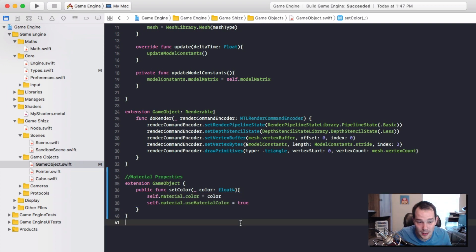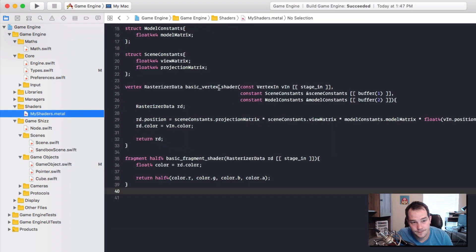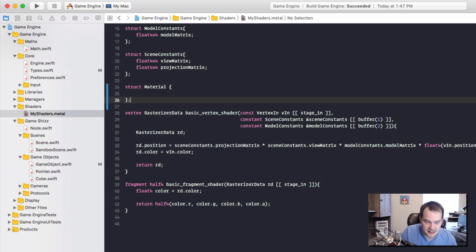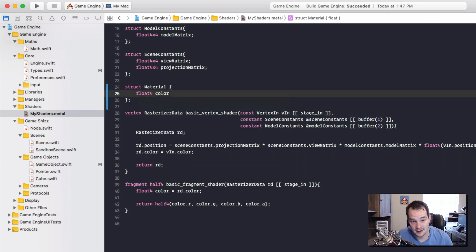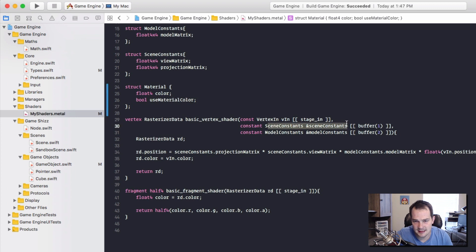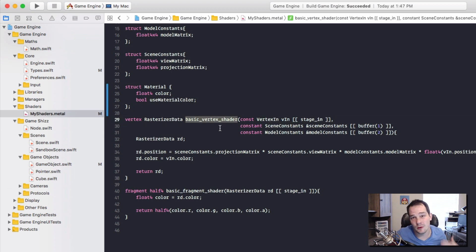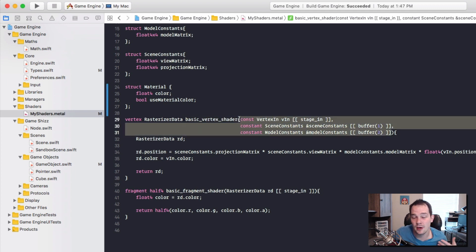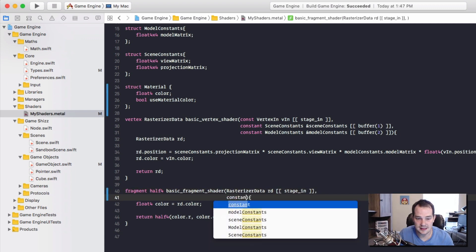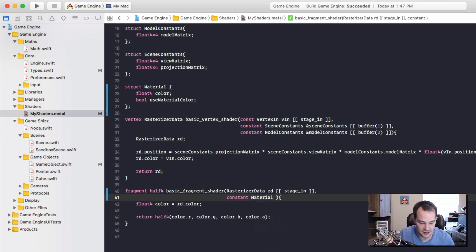Now let's go into the shader and apply the coloring. In the shaders file we need to create a corresponding Material structure with the same properties in the same order: a float4 color and a boolean useMaterialColor. Remember the vertex shader's job is to place points in space, so we don't pass material there. Instead we pass it into the fragment shader, which handles the coloring of our object.